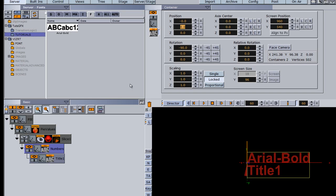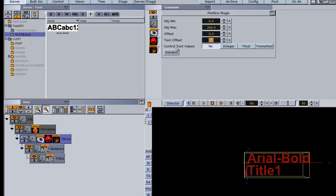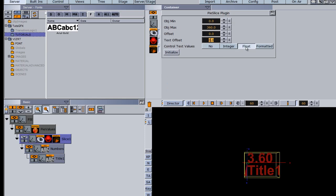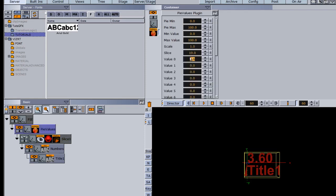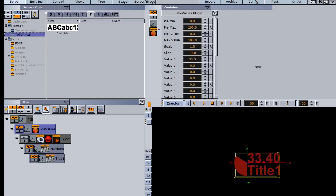Now I'm going to go into my pie slice, and under the control text values I want to change the default setting from 'no' to 'float'. Once I do that, it changes the numbers container to an actual number, and this number now correlates to value zero. So as I increase value zero, you can see how it increases this number.